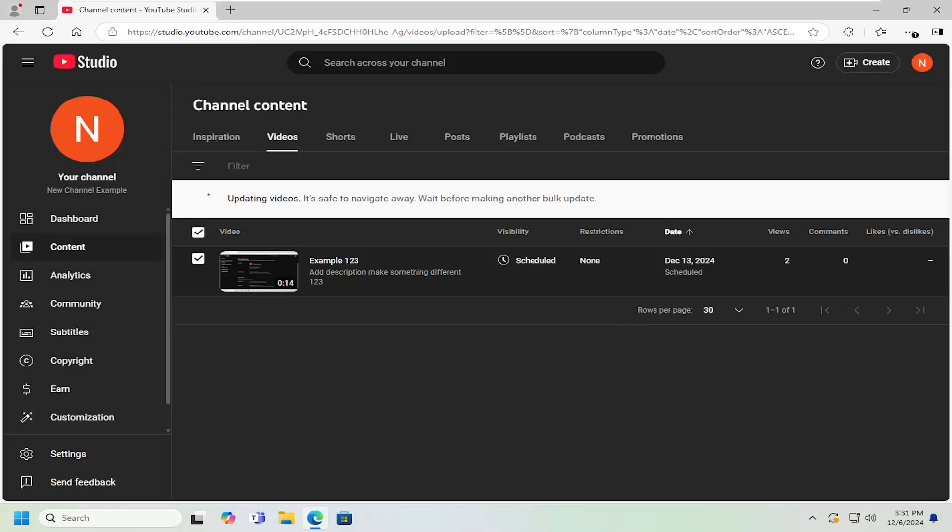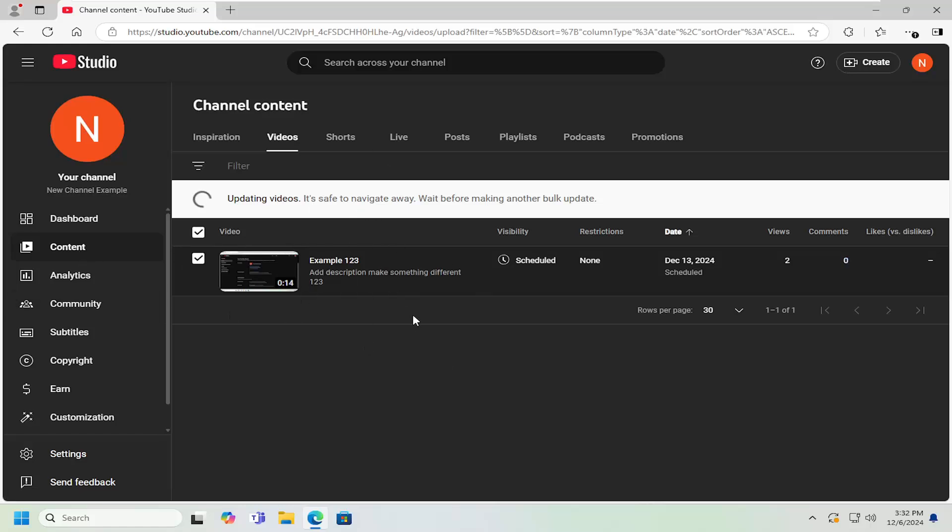And that is all you have to do. So depending on how many videos you have, this may take some time as well. So just keep that in mind if you have a lot of videos on here.